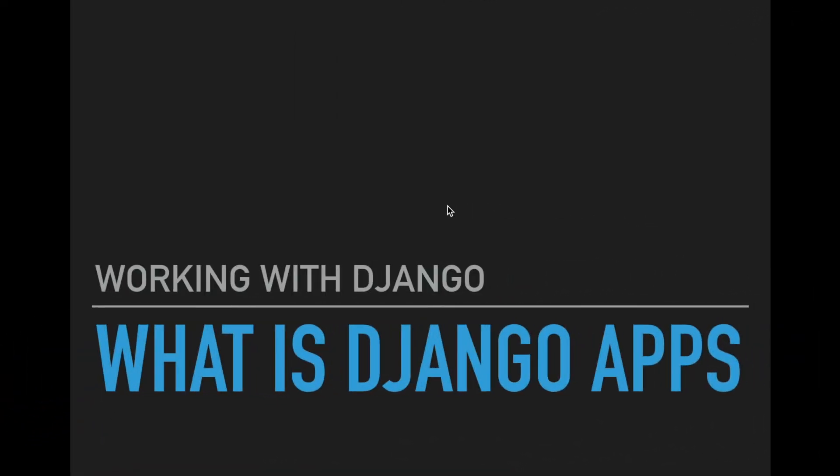Hello friends and welcome to this tutorial series about Django. We will be continuing from our last video where we created a Django project, and today we will be building a Django app in that project. But before we go ahead, let's take a look at what Django calls apps.